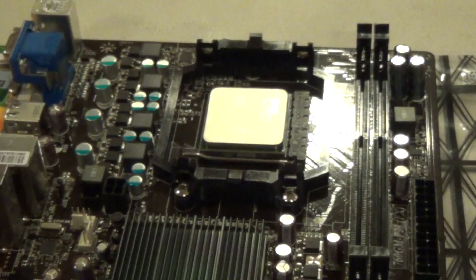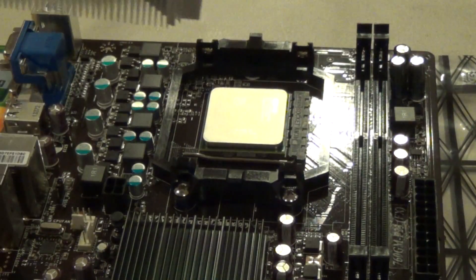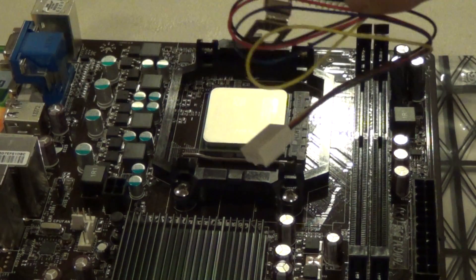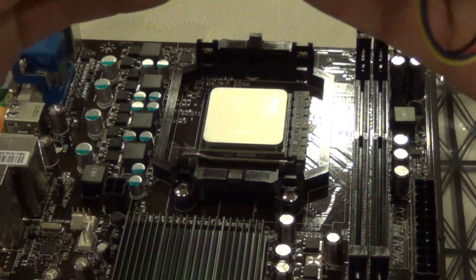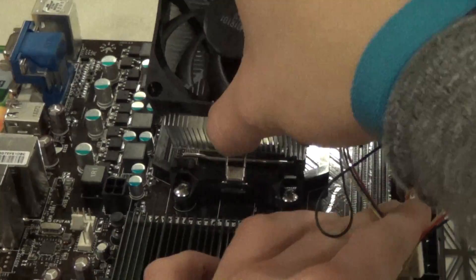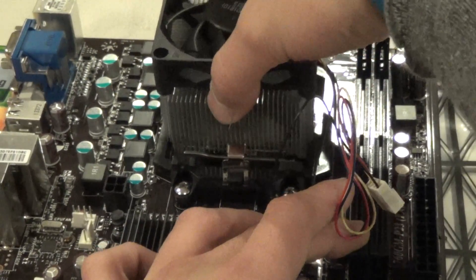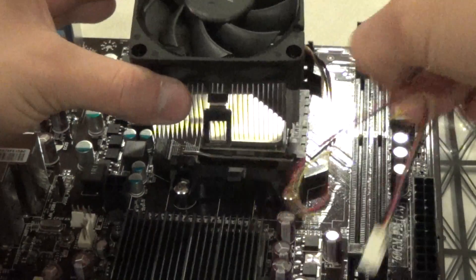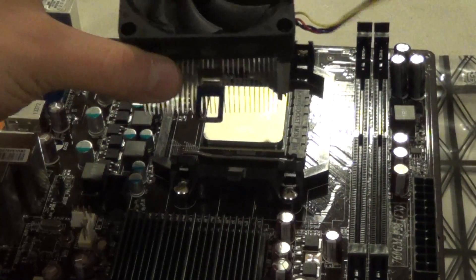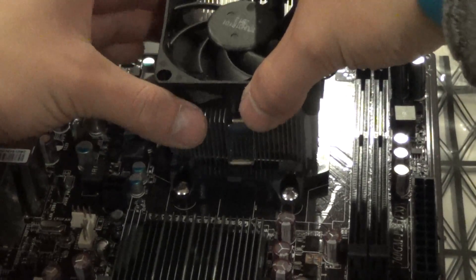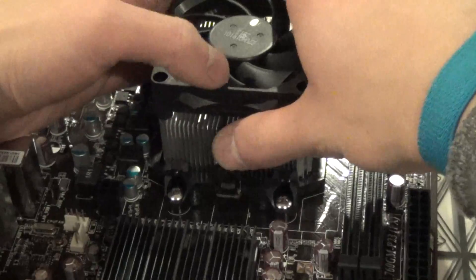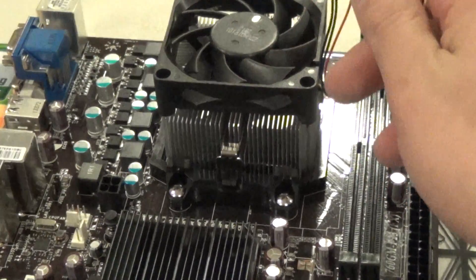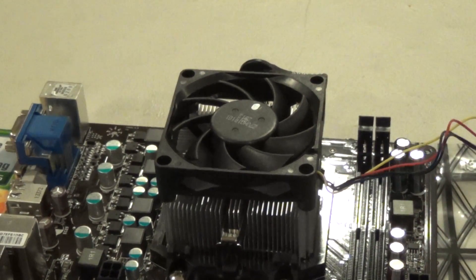And the next thing you want to do is install your heat sink and fan. We're just using a stock one for this build. Line up the latching mechanism on this end. Just line it up. It's already got thermal compound pre-applied on this particular fan because it is a stock model.